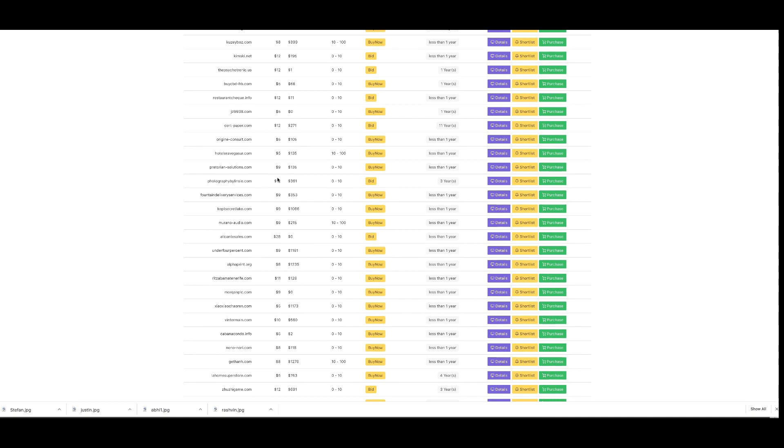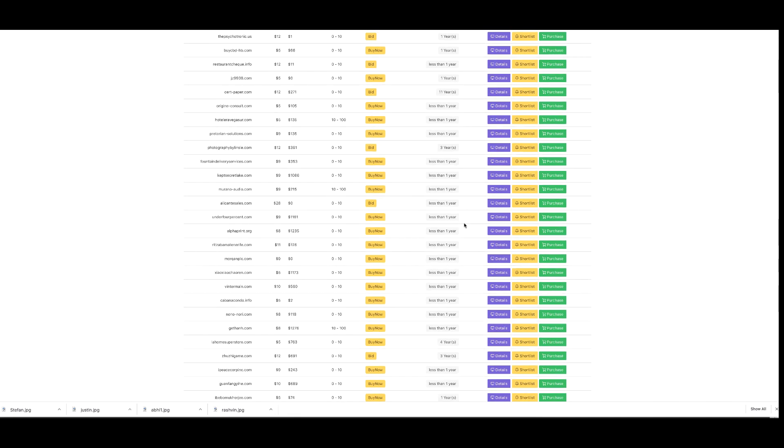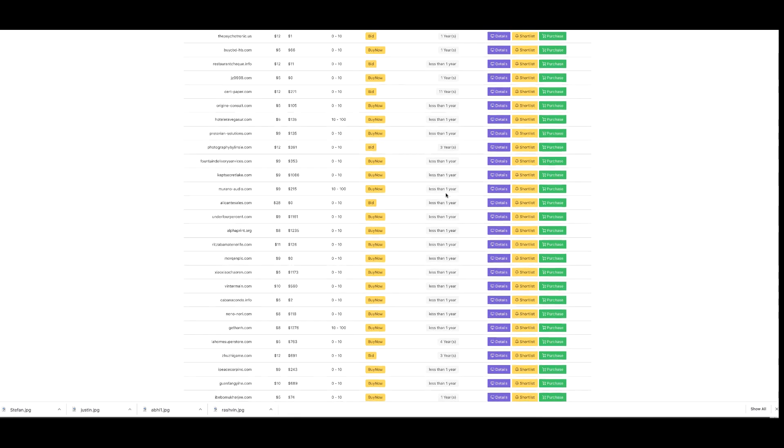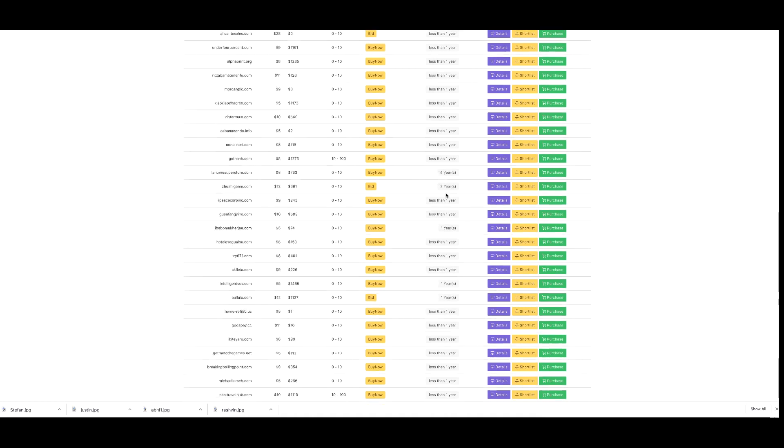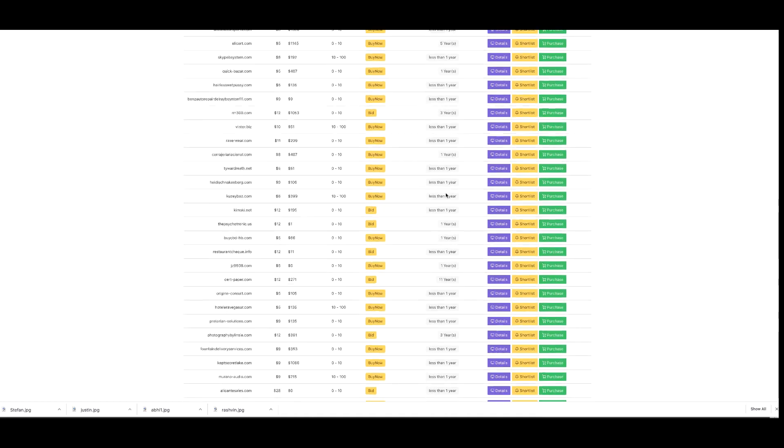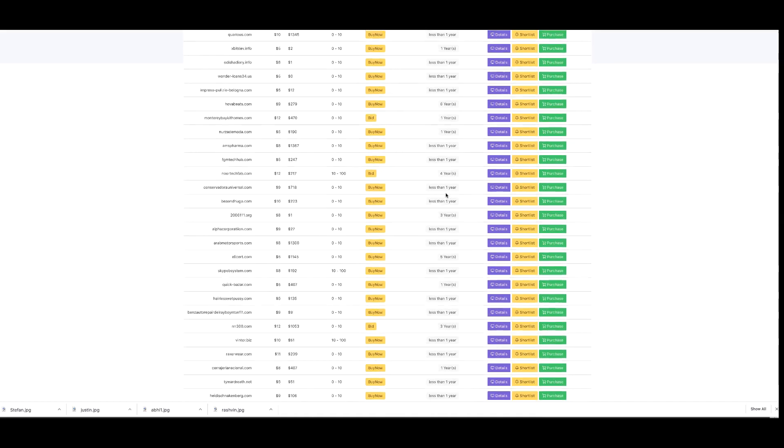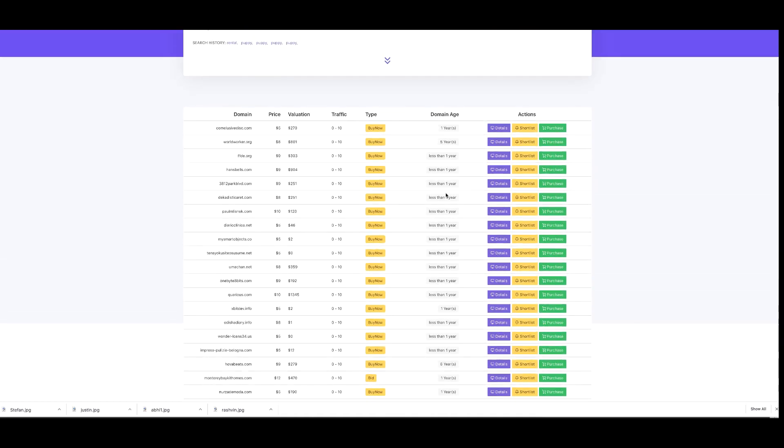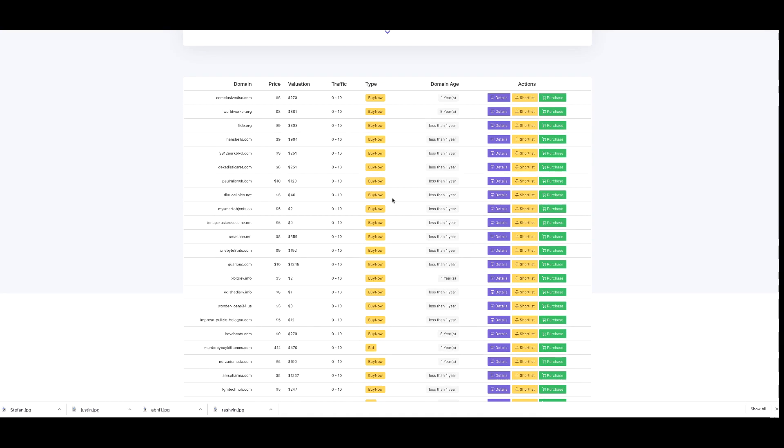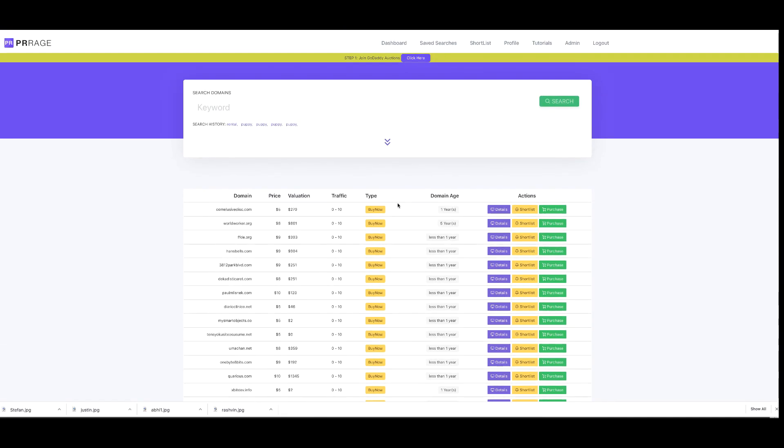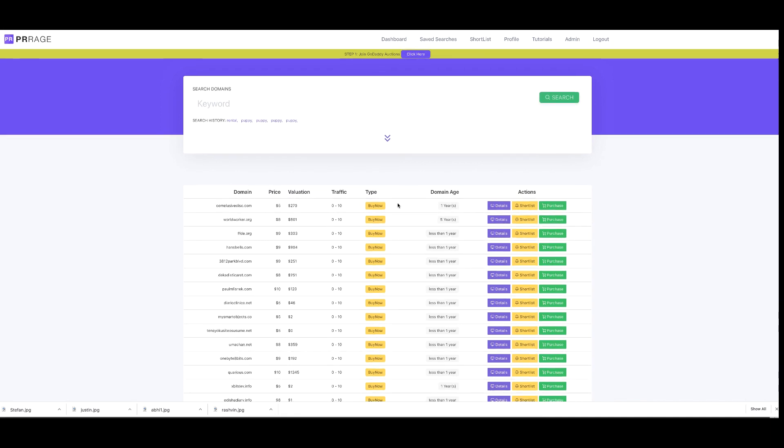You can see high value domains with age that are ranked. Let's have a look at some of the details we can put together. You can quickly find domains in high value interest areas.